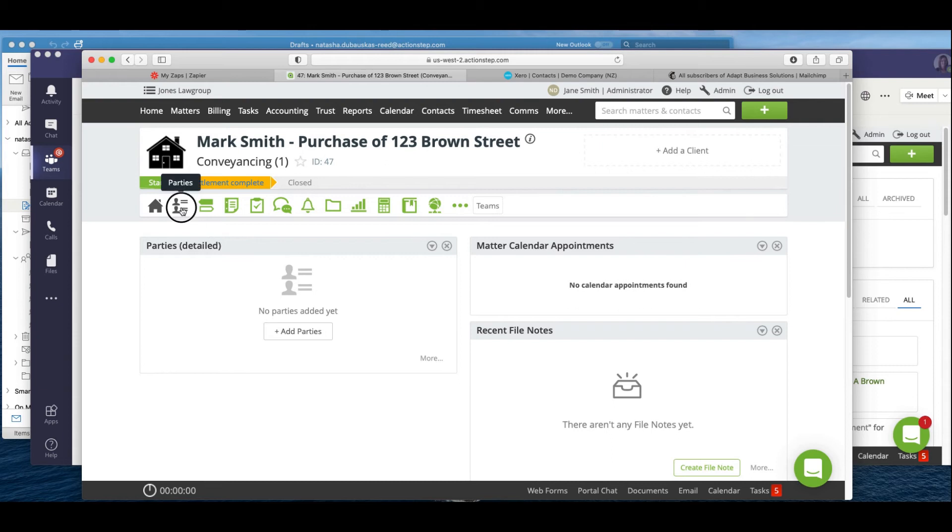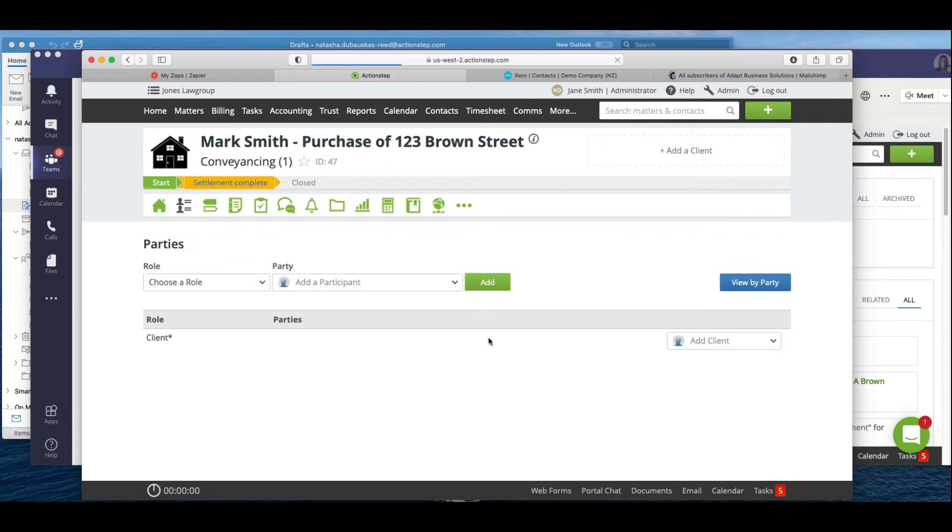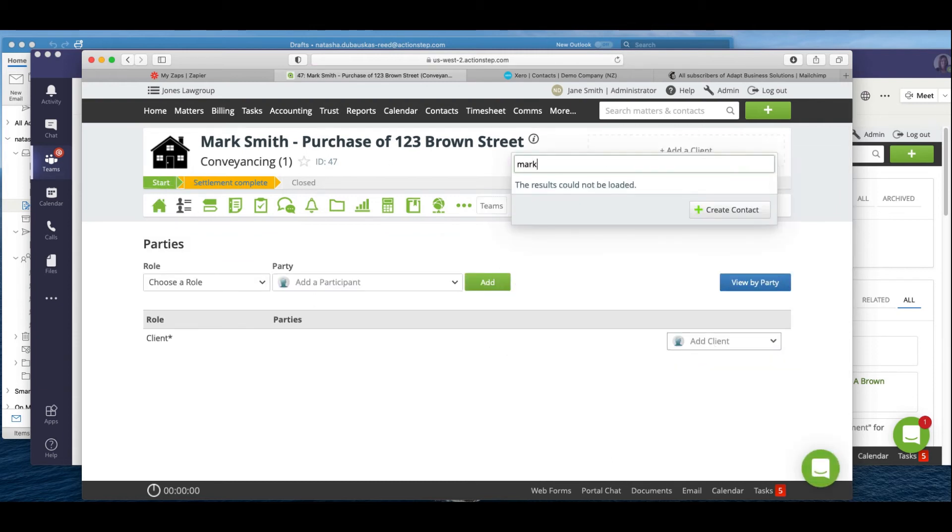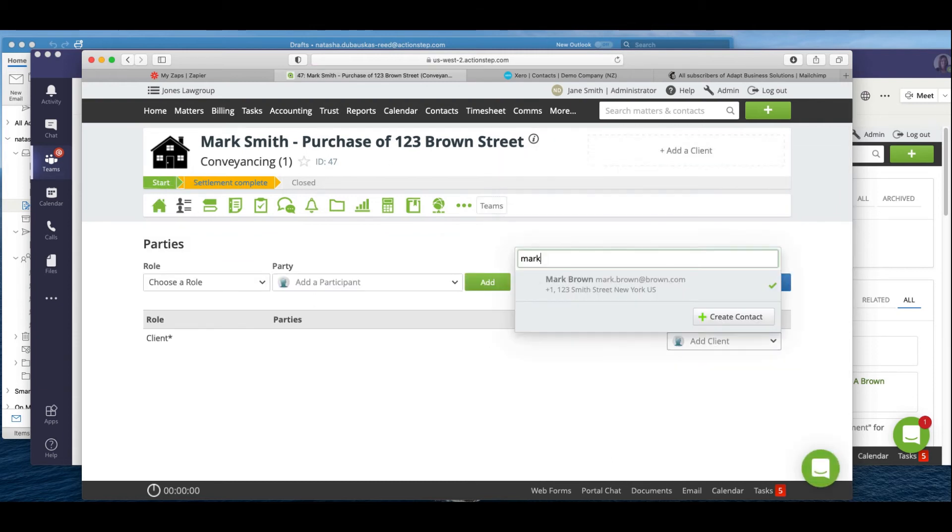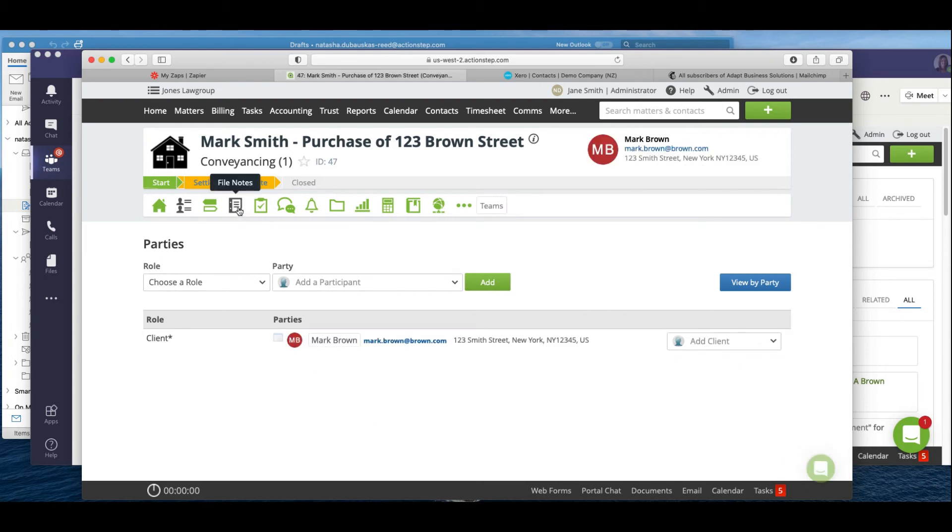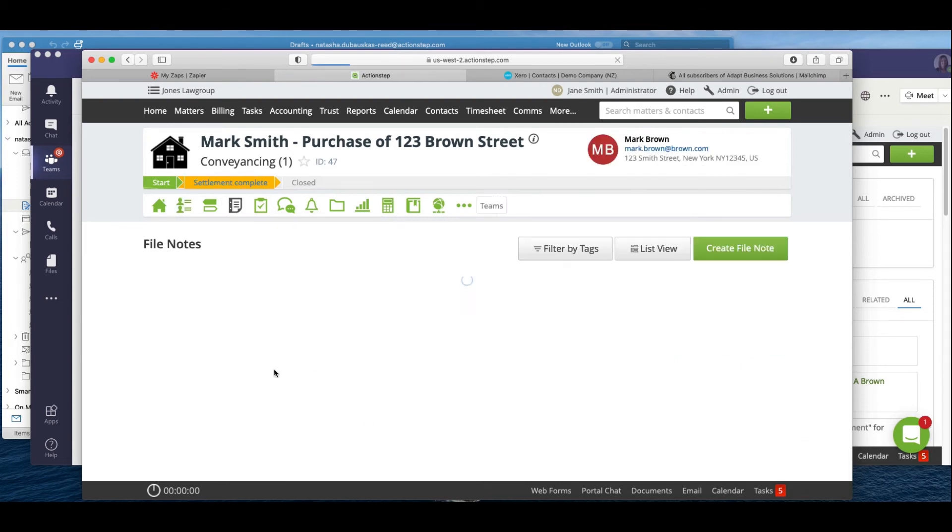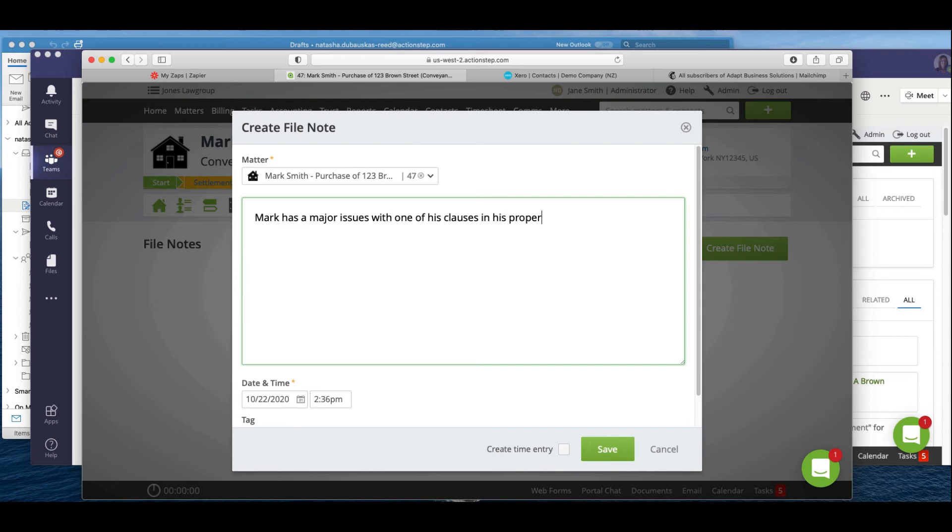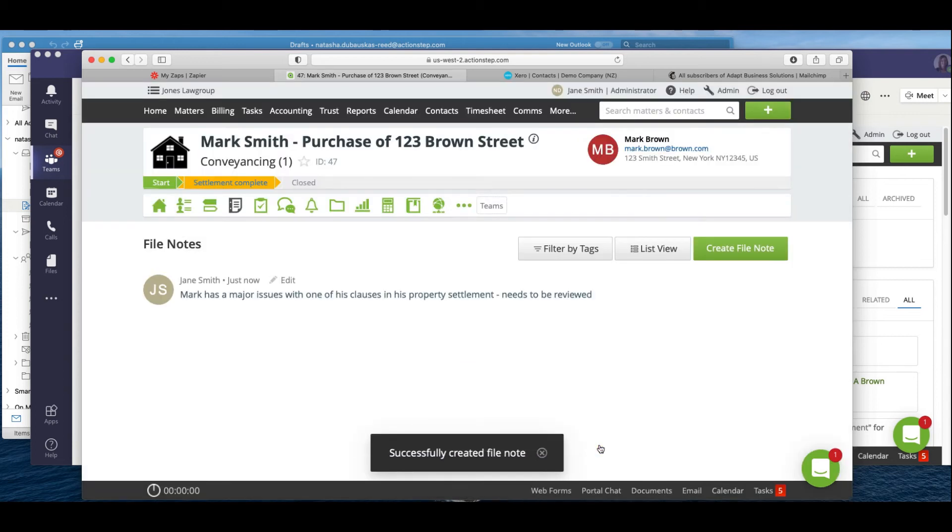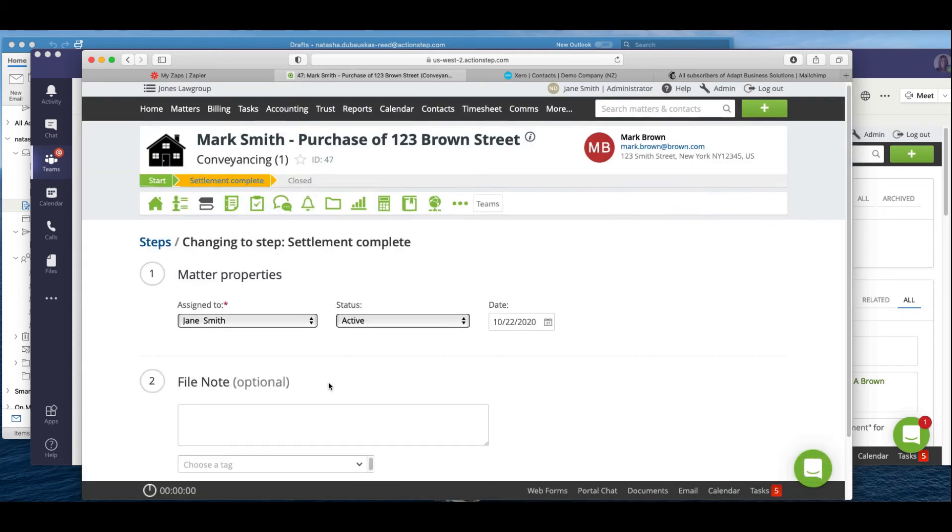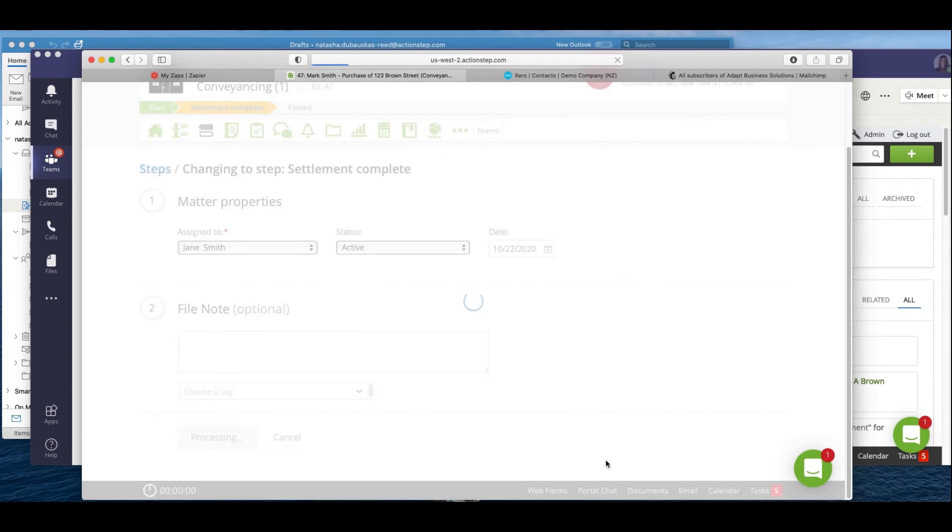Okay, now we go within our matter. I'm going to add Mark as the client. Now Mark may have an issue, I'm going to create a file note.